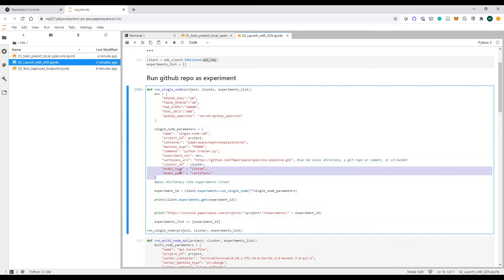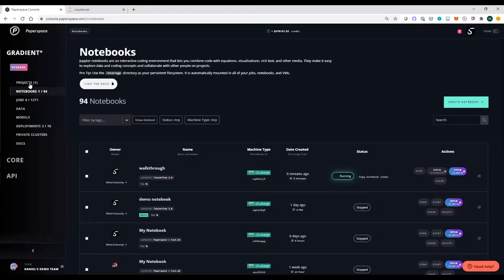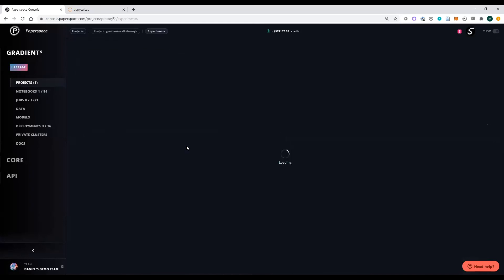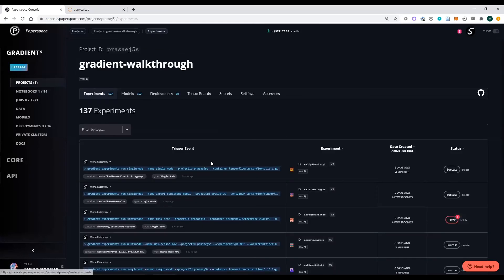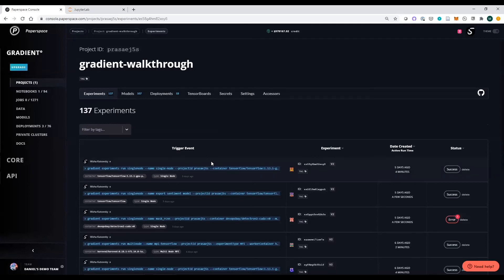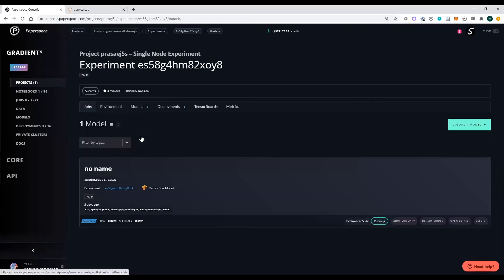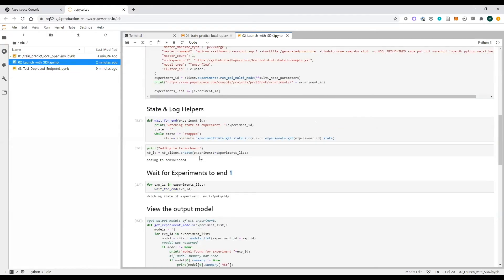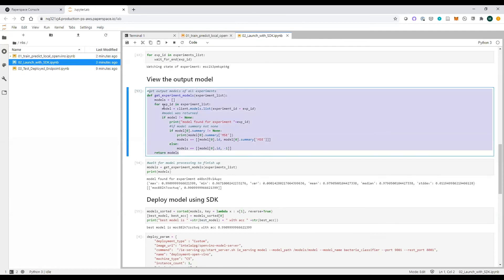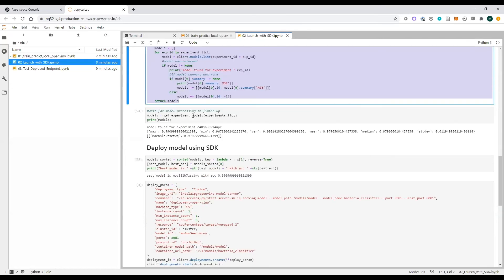We're passing in a specific container, a specific git repository, configuration, and telling it the model type and model path to output artifacts to. When we run this experiment, we'll see that we create a dedicated UUID, and we're able to programmatically or via the UI interact with the logs, see the resulting model, and run more experiments in parallel. We can look at resulting models and make decisions about which one to deploy.